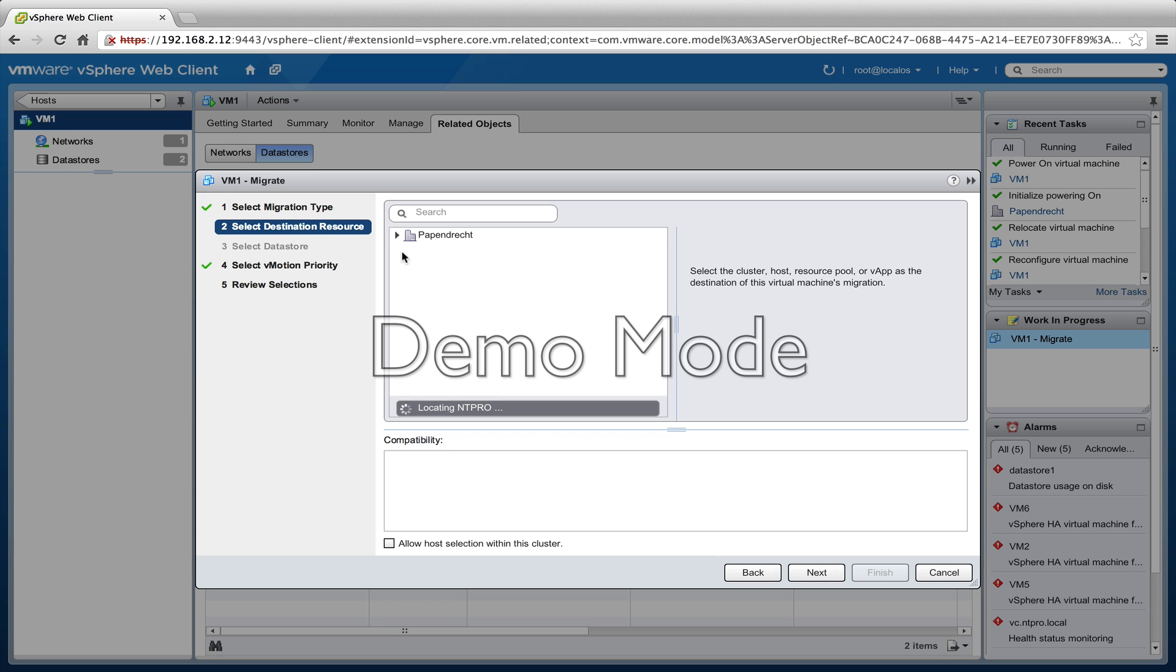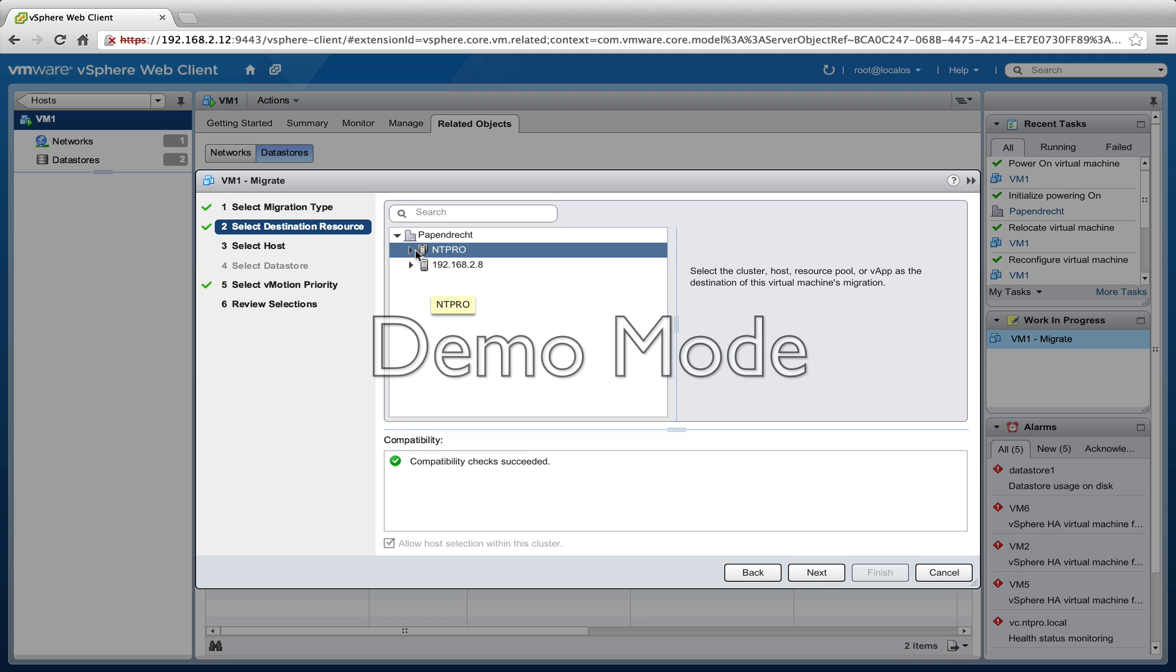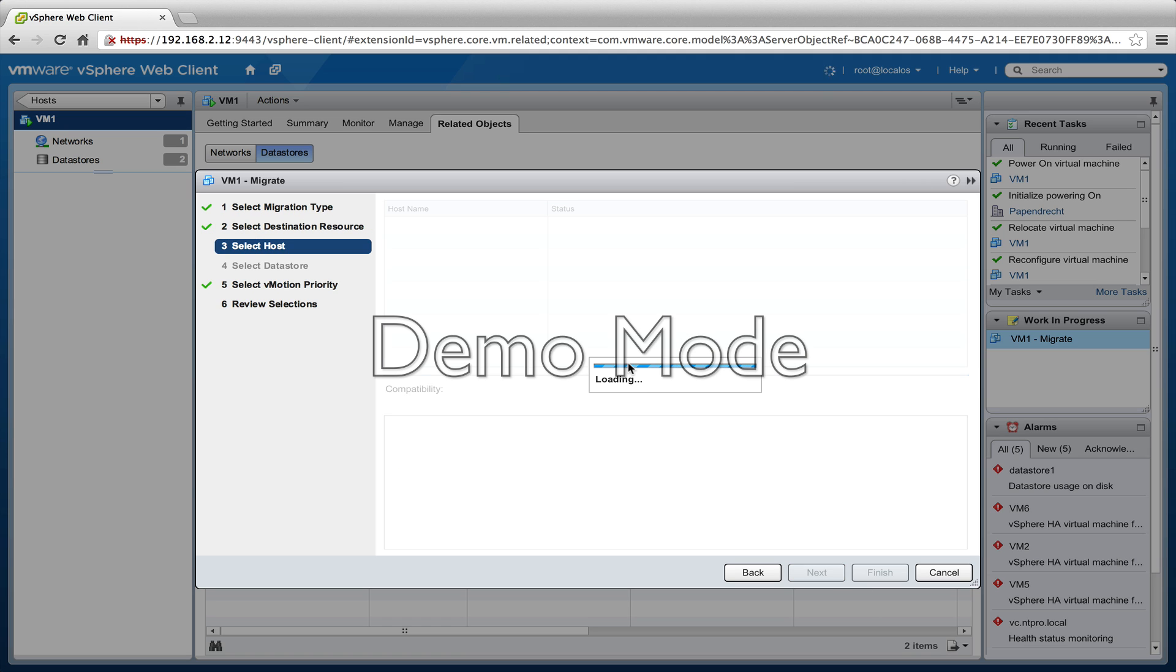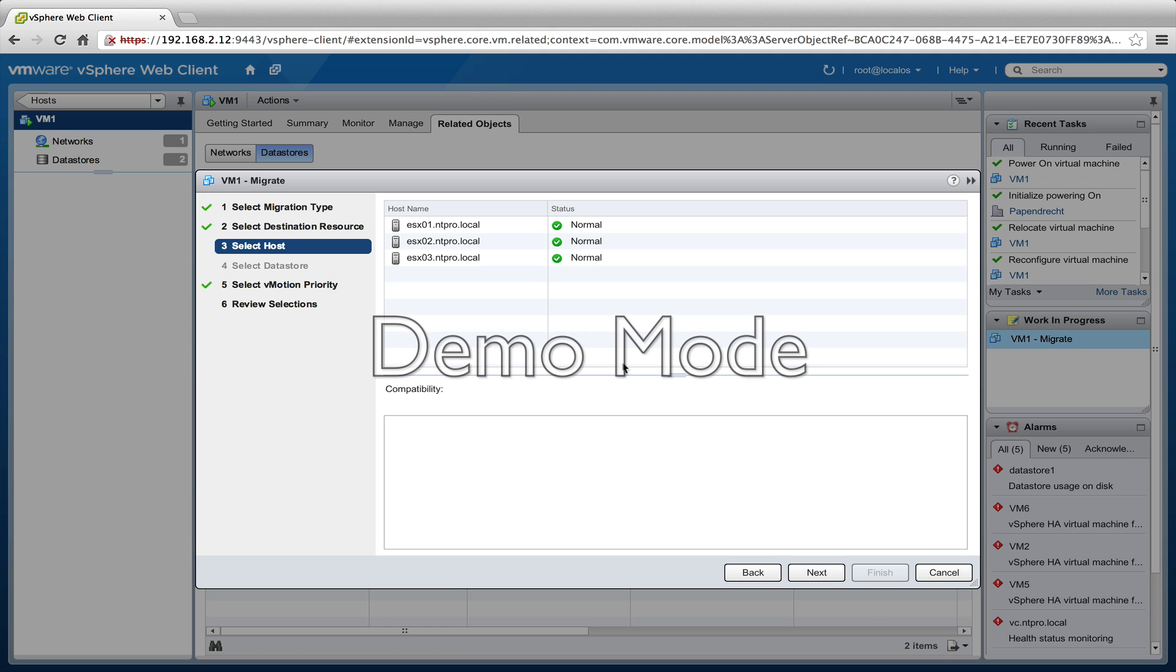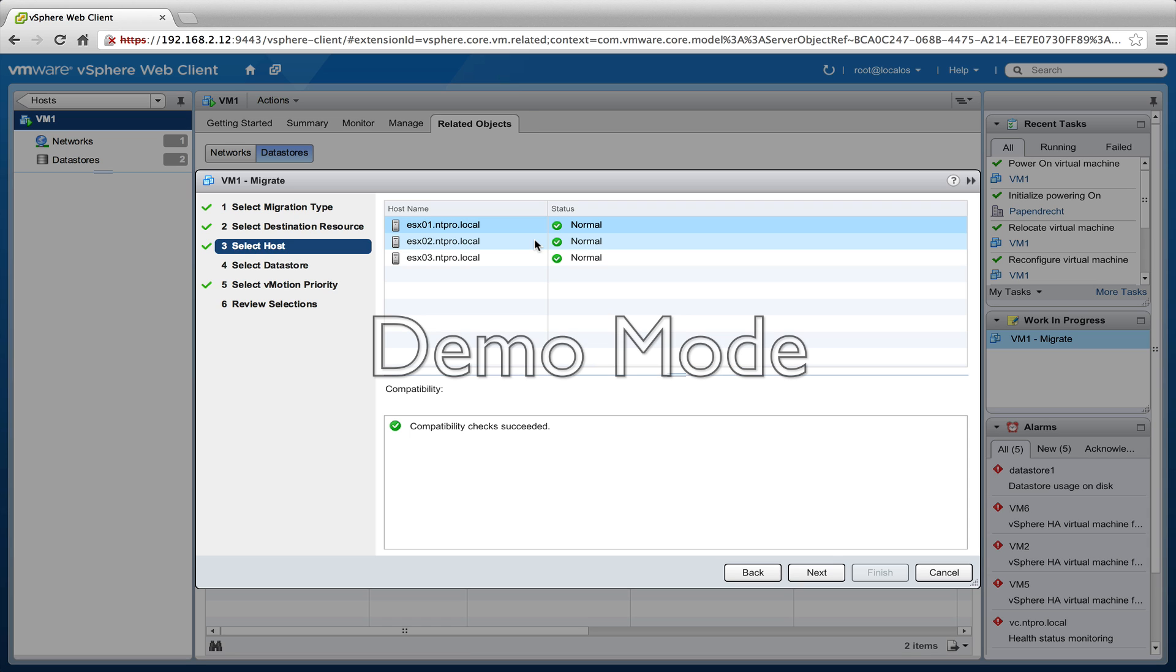So I'm going to change both host and datastore, and I'm going to place the virtual machine in the NTpro cluster. That's right. Within the cluster there are three ESX hosts available, and I'm going to migrate it to ESX 01. Compatibility checks succeeded.